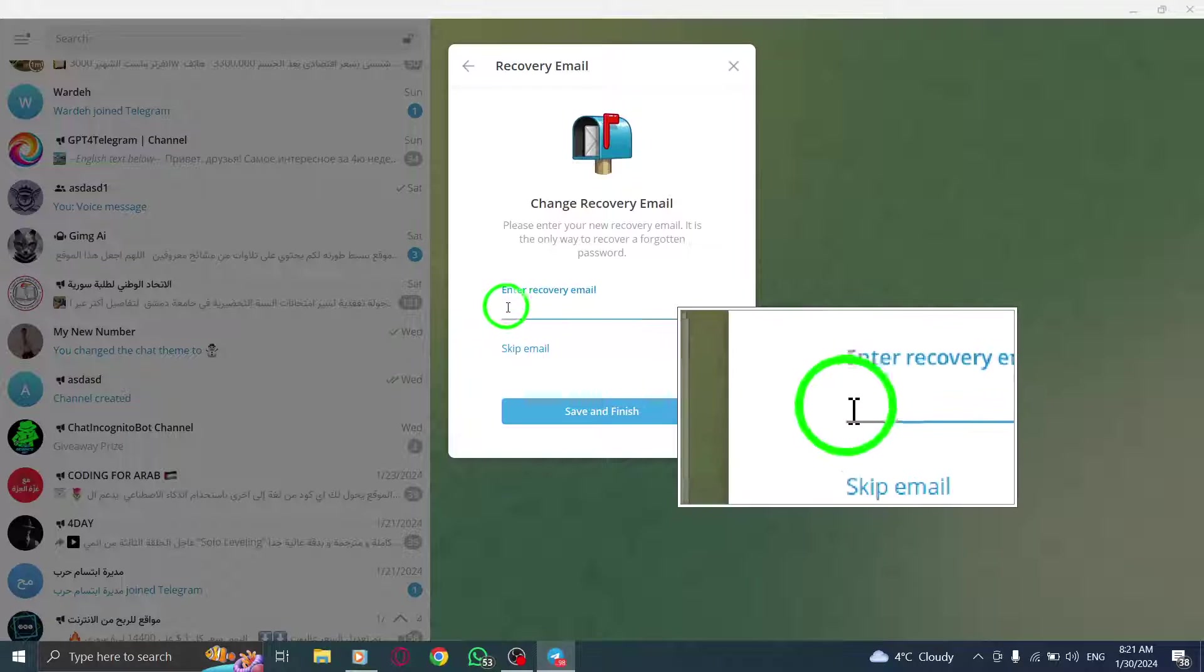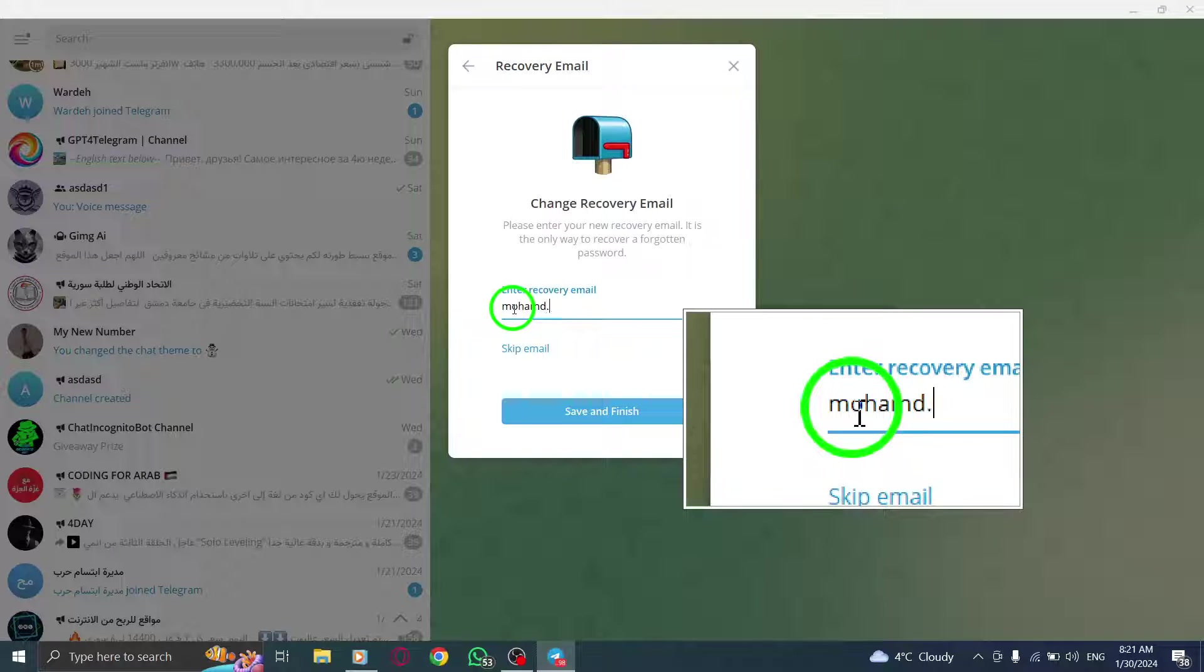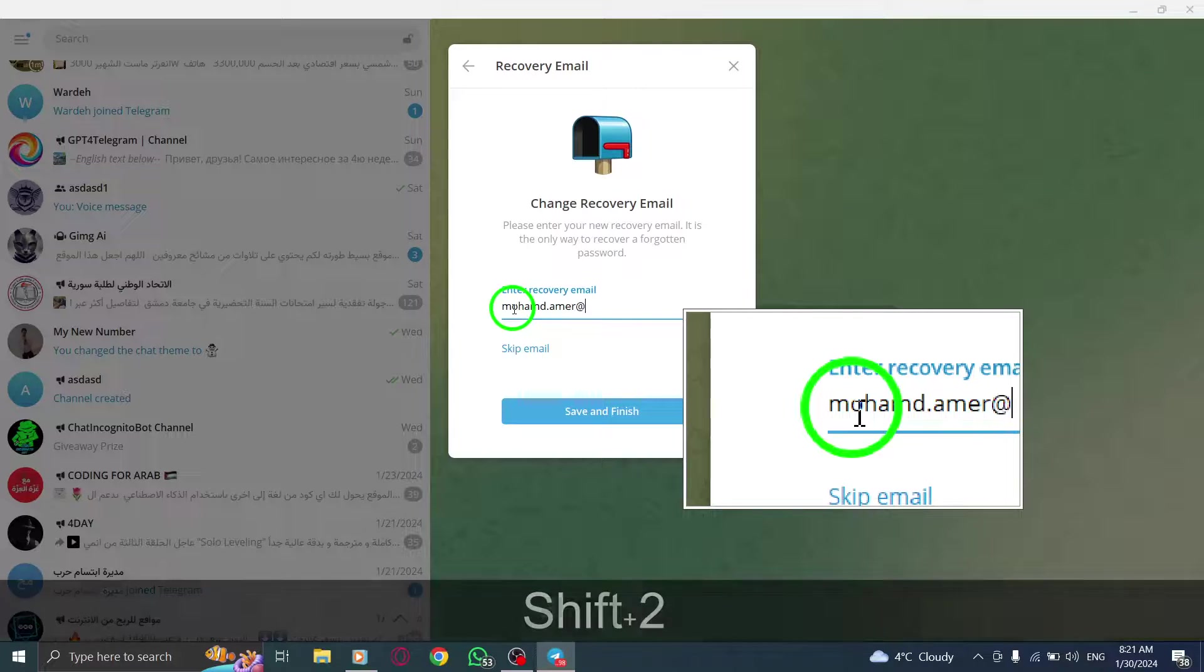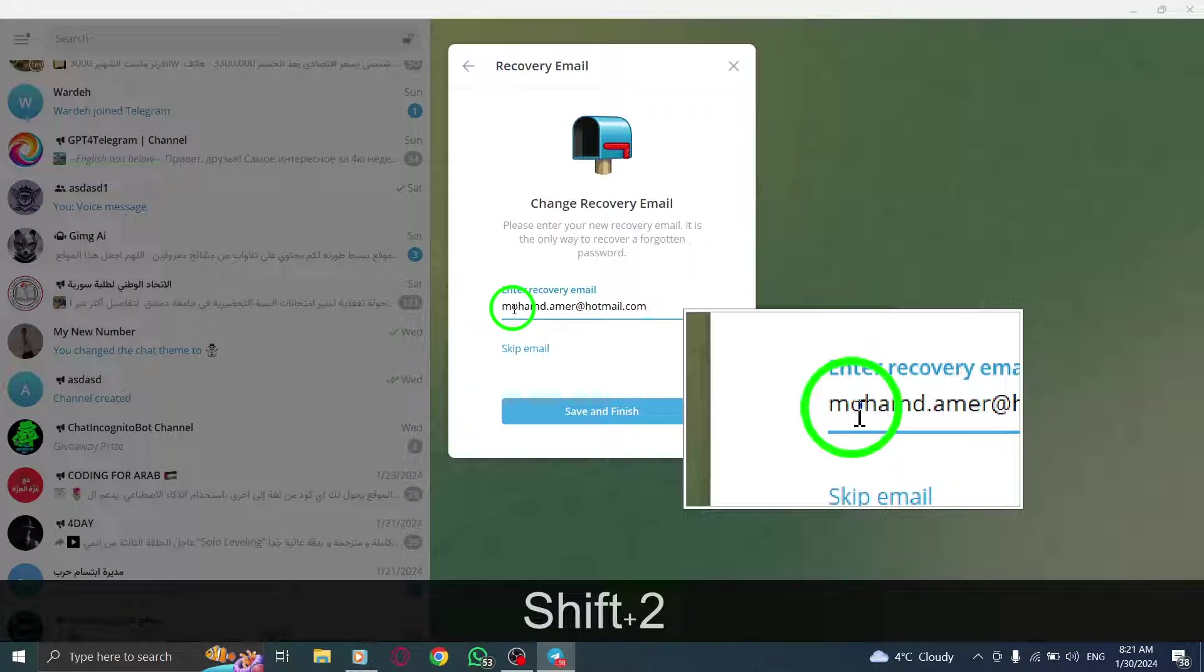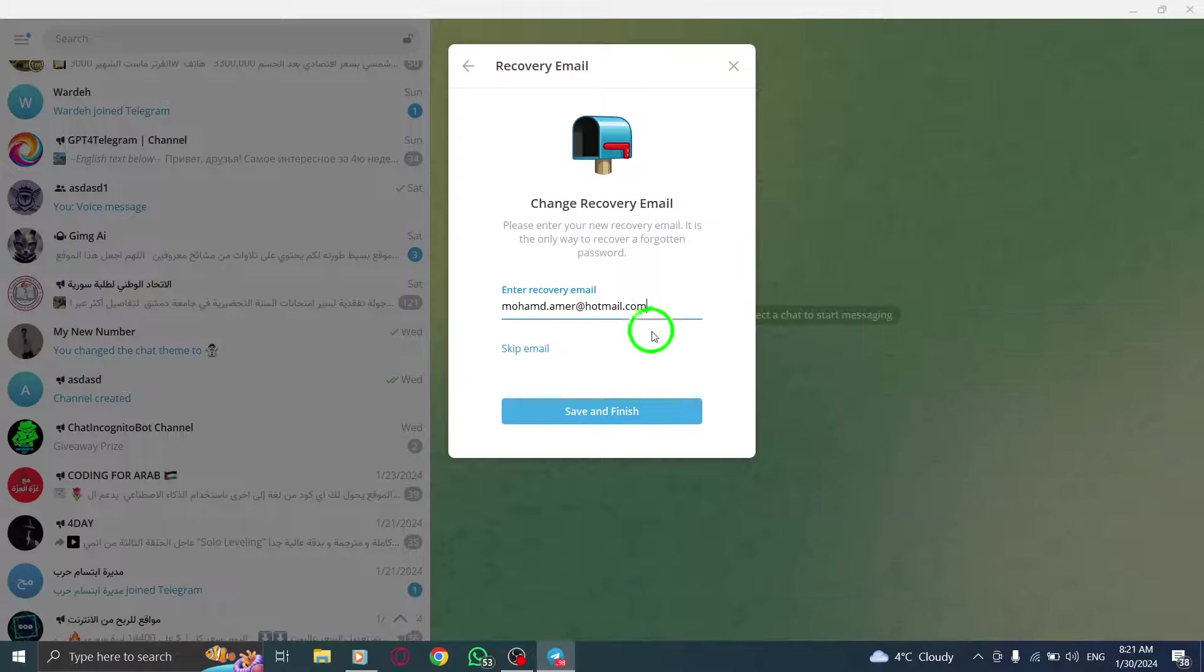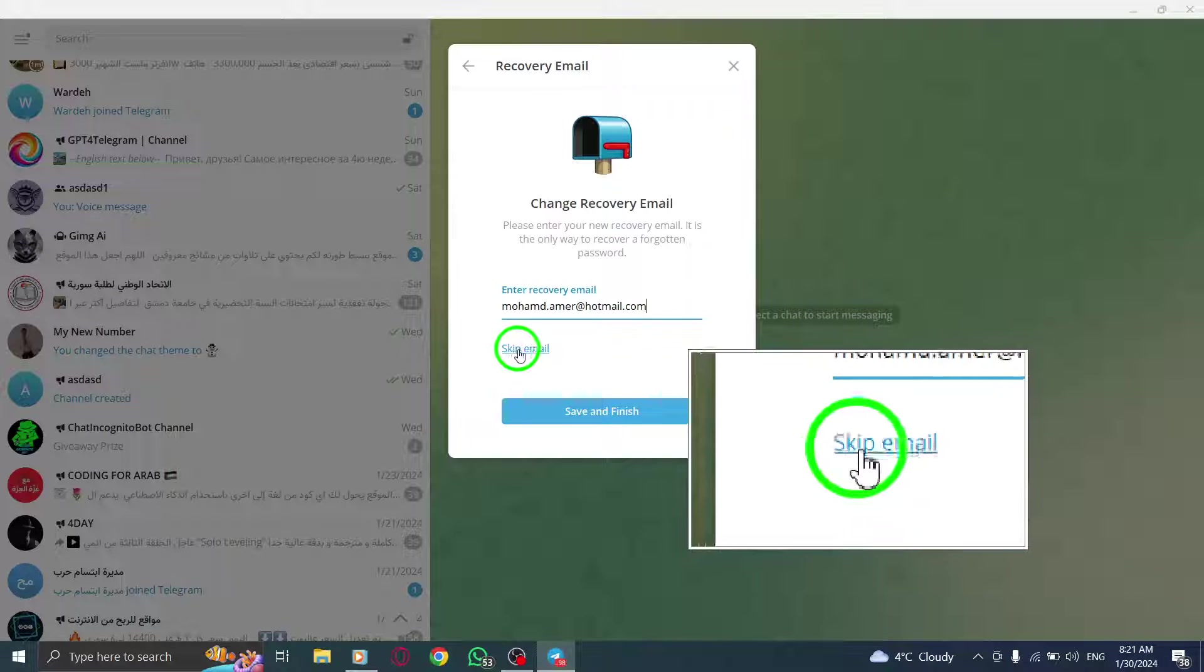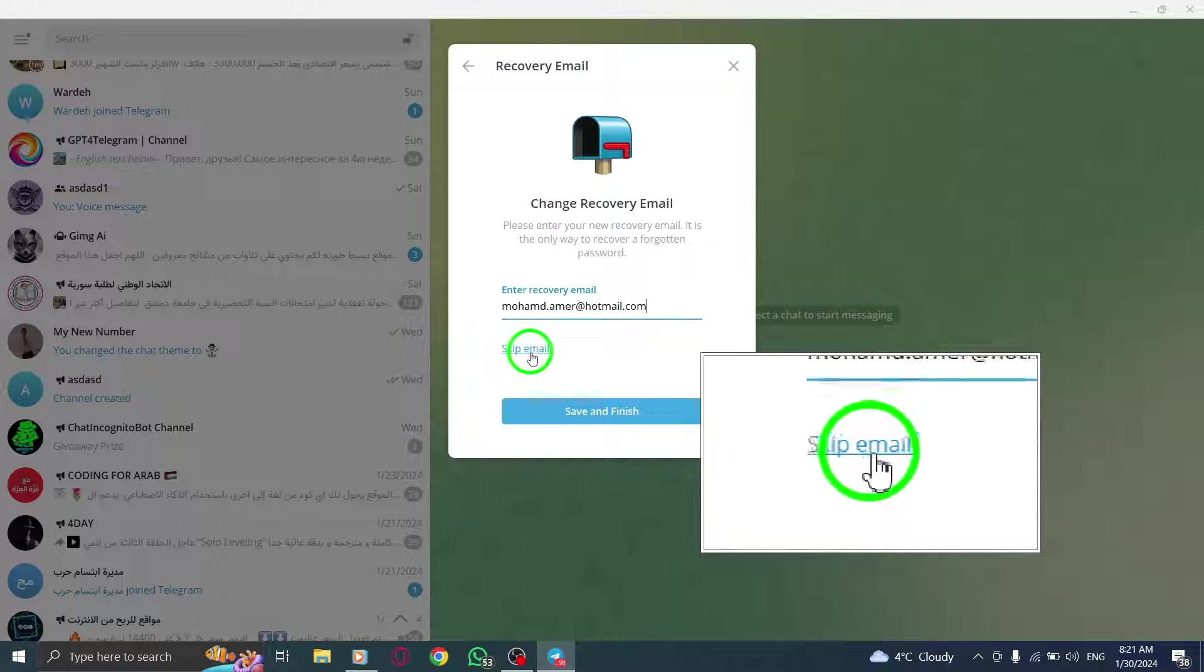To recover a forgotten password, you can add your email address. Type your recovery email in the entire Recovery Email field. If you prefer not to add a Recovery Email, click on Skip Email.